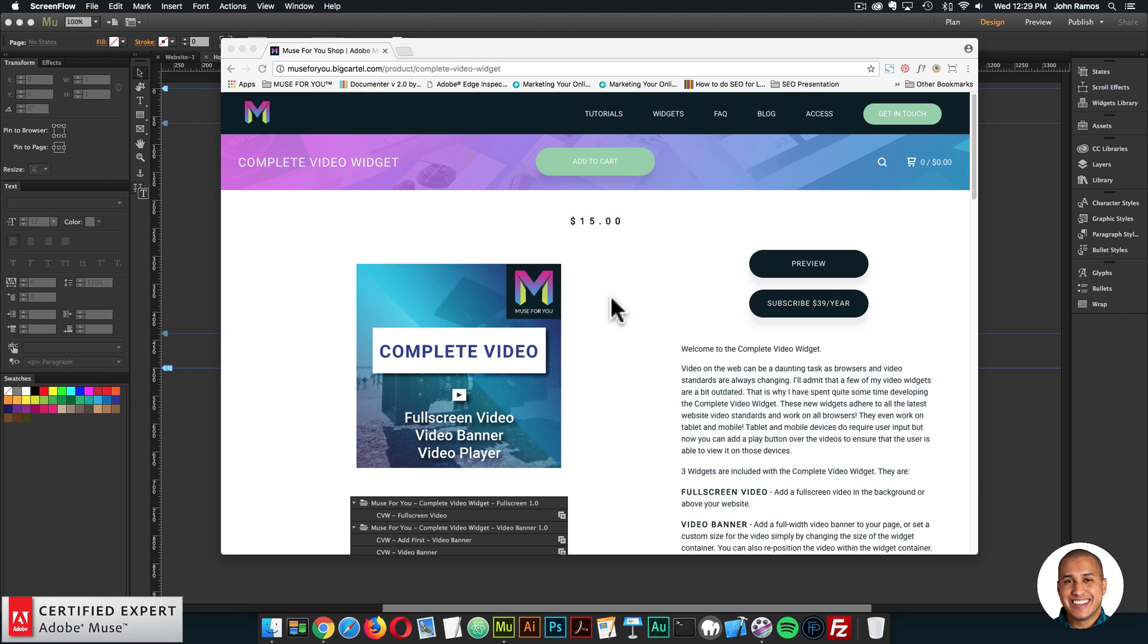If you have purchased the ultimate video widget, the video player widget, the responsive full width video widget, or the video player 2.0 widget, an email will be sent with a download link to the complete video widget. The complete video widget was created to be the most modern and useful video widget for Adobe Muse. That is why I have deprecated a few video widgets in the shop.